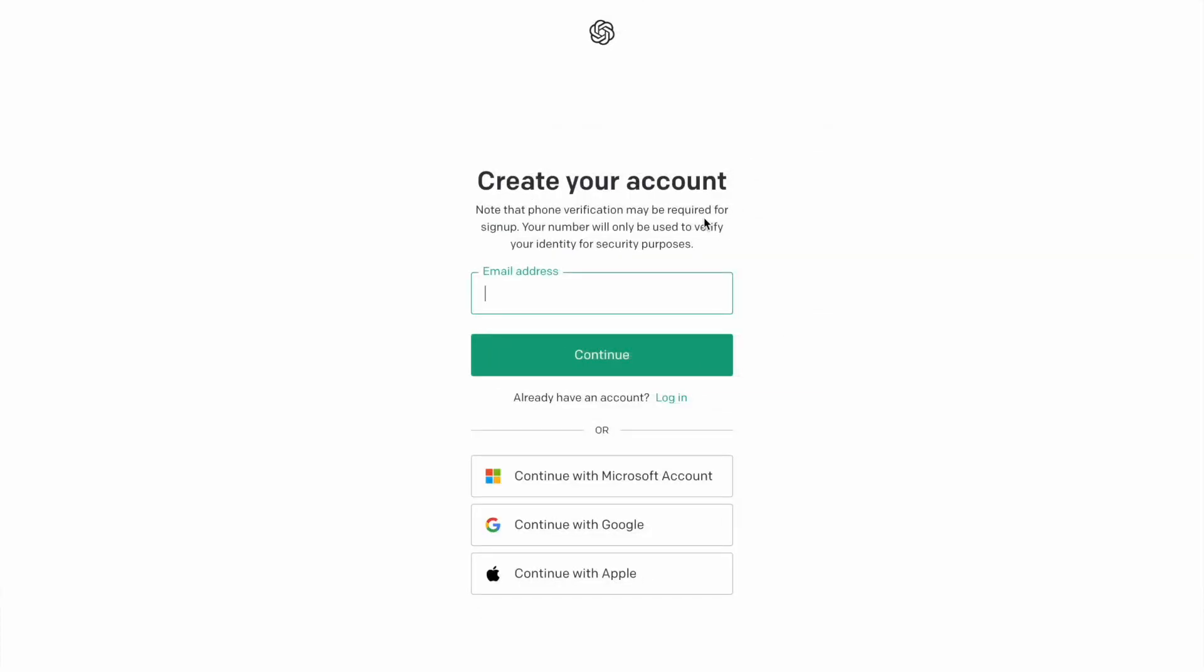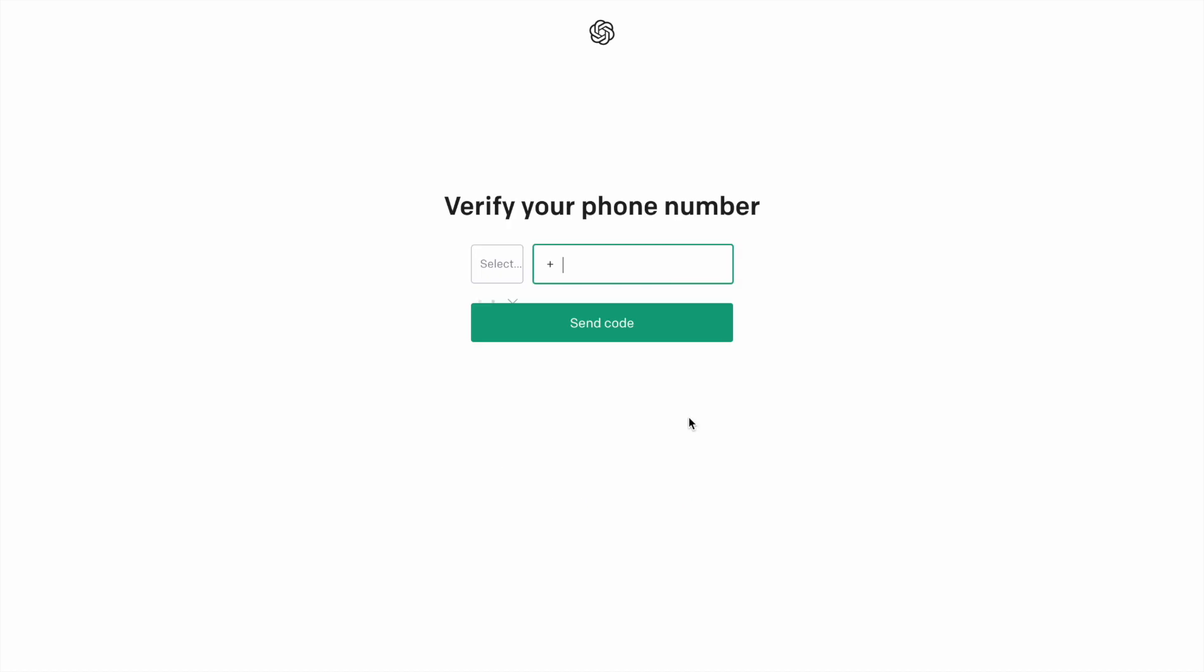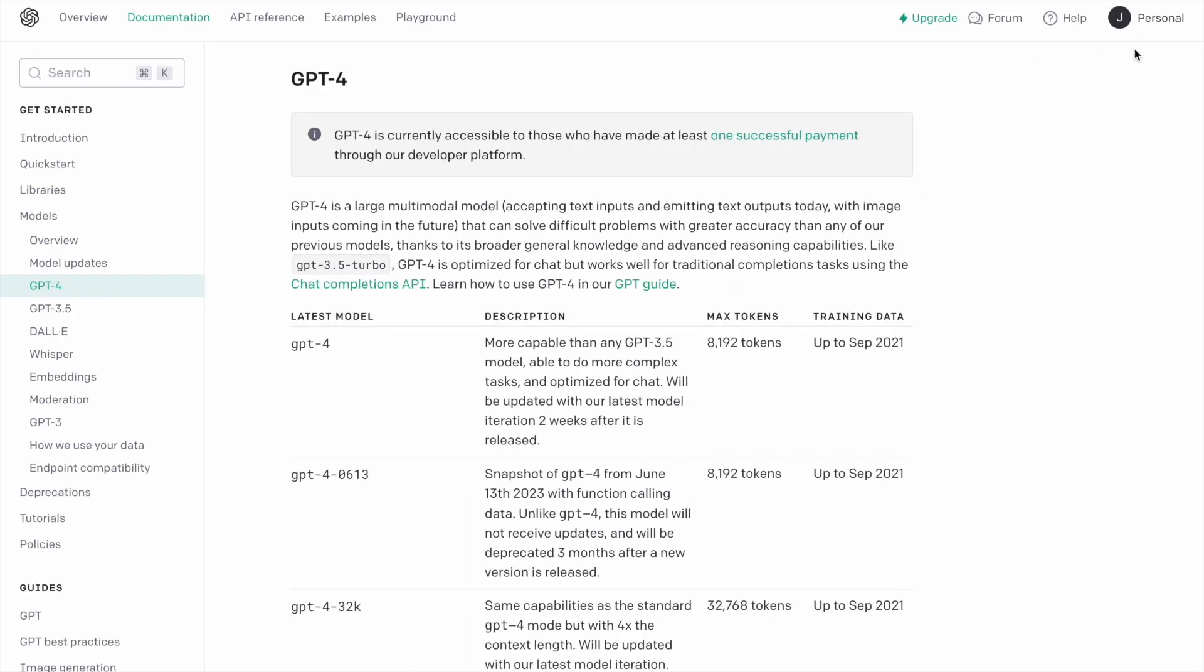So the first thing we need to do is get an API key and we need to go to openai.com and here we can create an account. Once you put in your email they ask for your name and birthday and then you just have to verify your phone number and then you'll be in.